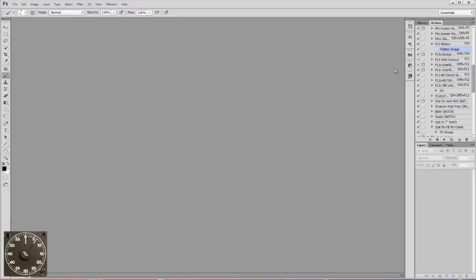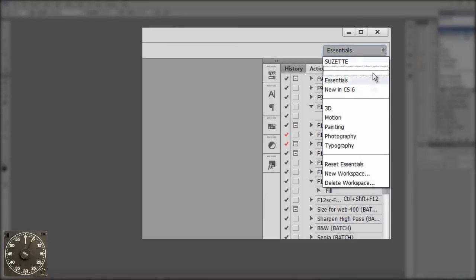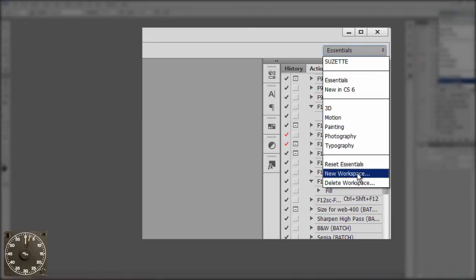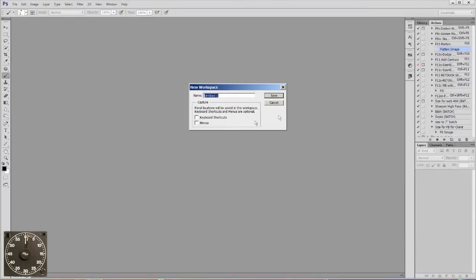Now don't forget to save this when you're done. Go to the flyout here, and go to New Workspace, and name it with your name.